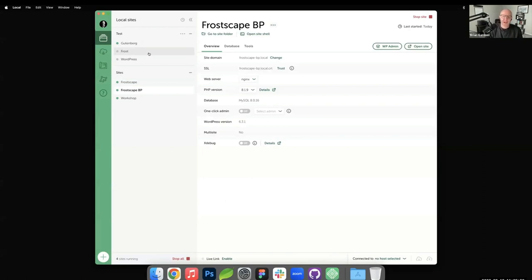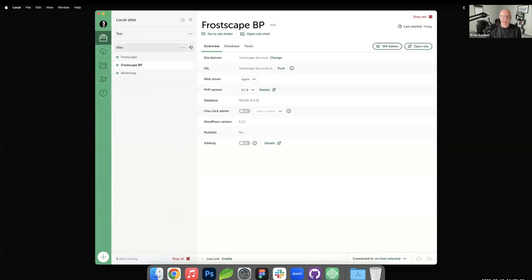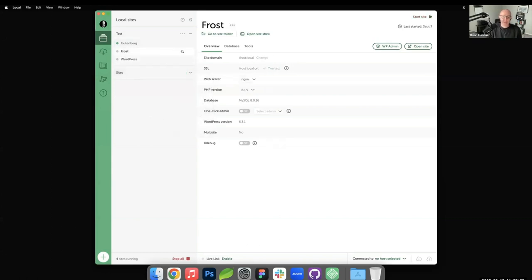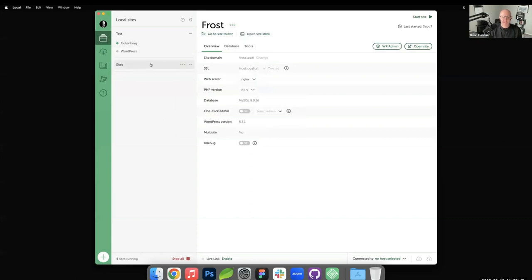One more hidden feature: Local now has the ability to categorize your sites and put them into folders. Prior to maybe a month or two ago it was just one long list — if you had 10, 20, 30 sites it got really long. I've created a category called 'test' for my testing sites. You can start all sites in a group at once, create new groups, rename groups, and move sites between groups — like adding Frostscape into 'my sites.'